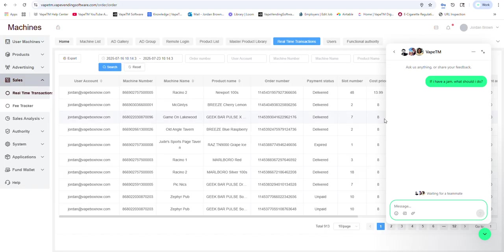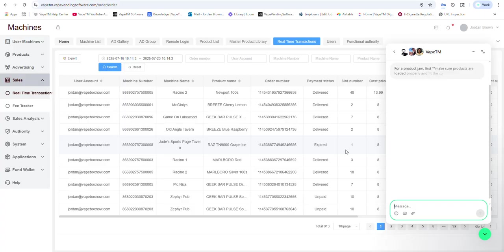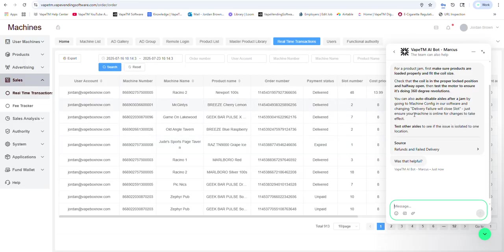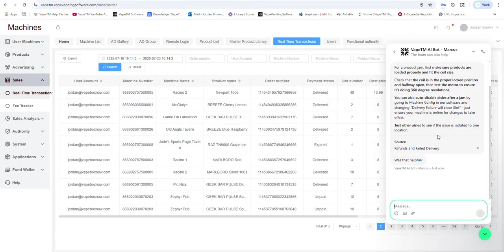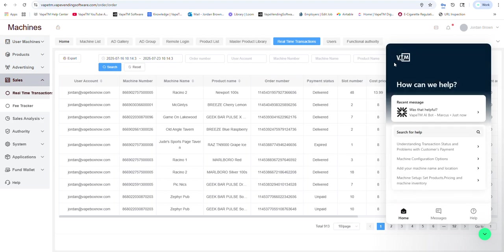And somebody will monitor this as well if you need to talk to a live person. But here I just asked the chat bot, if I have a jam, what should I do? And you'll see an automated response. Check with the coils in the proper position. Rotating 360 degrees. Ask me if it was helpful. It's actually some really great stuff.